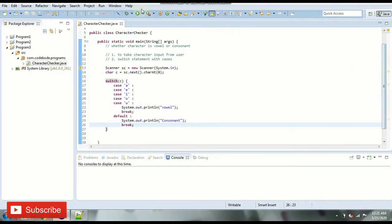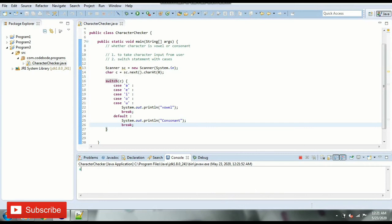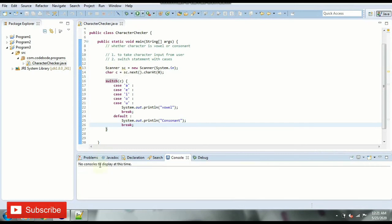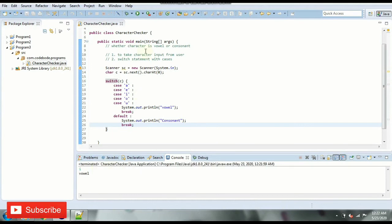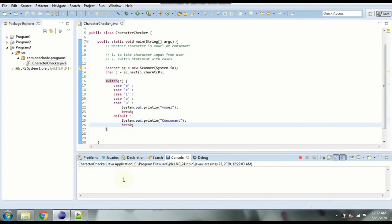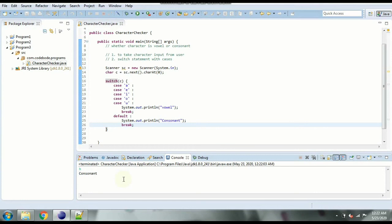If I run this and if we enter a then it is going to be vowel. If we enter i it is again vowel and if we enter h it is consonant. So you can try this for different inputs and you will get the respective output for the character.